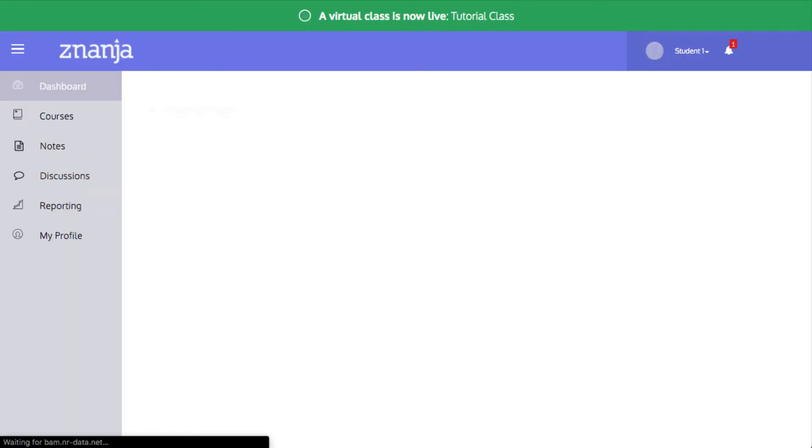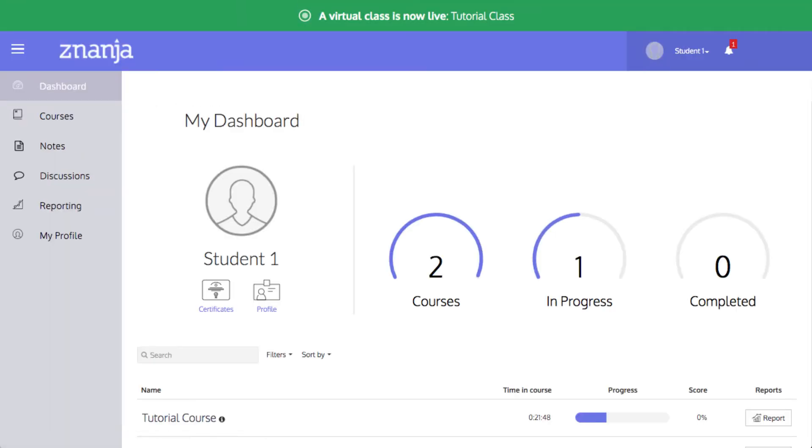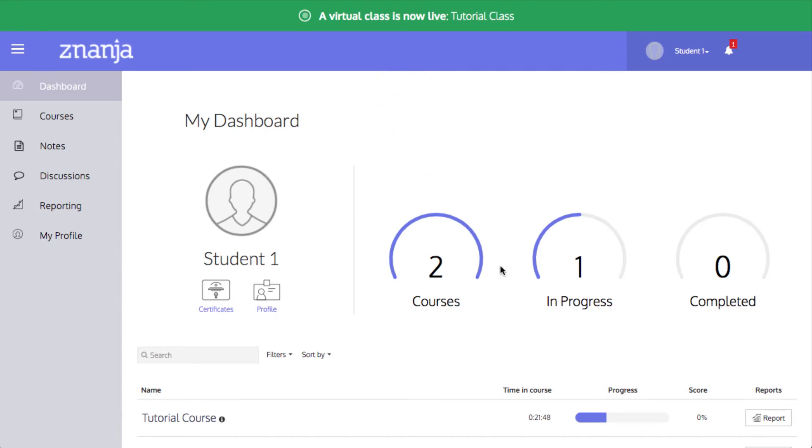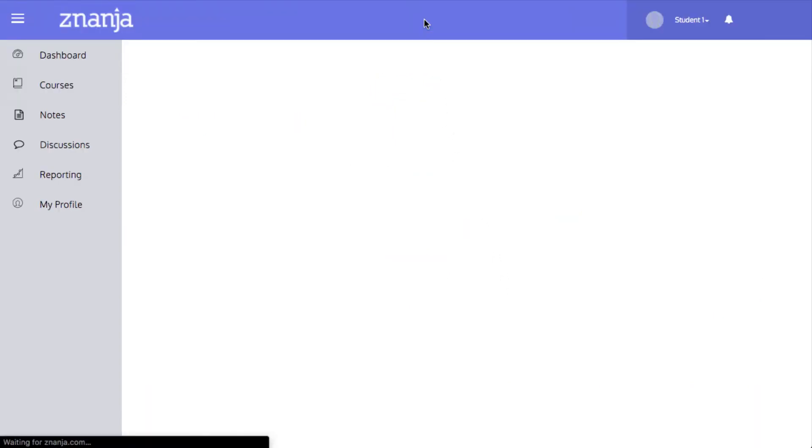The LMS will open. If a virtual class has been launched by the instructor, you will see a green banner at the top of the screen with the name of the class. Click on this banner to launch the class.